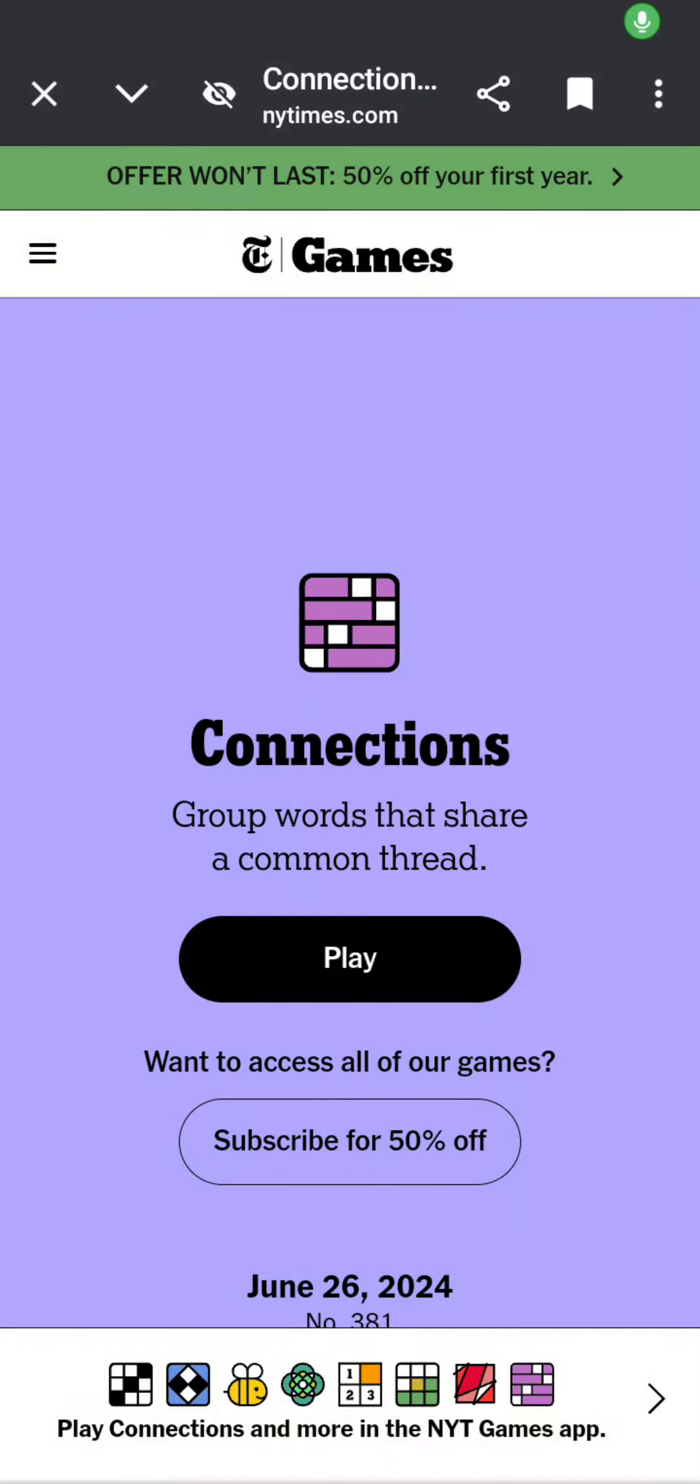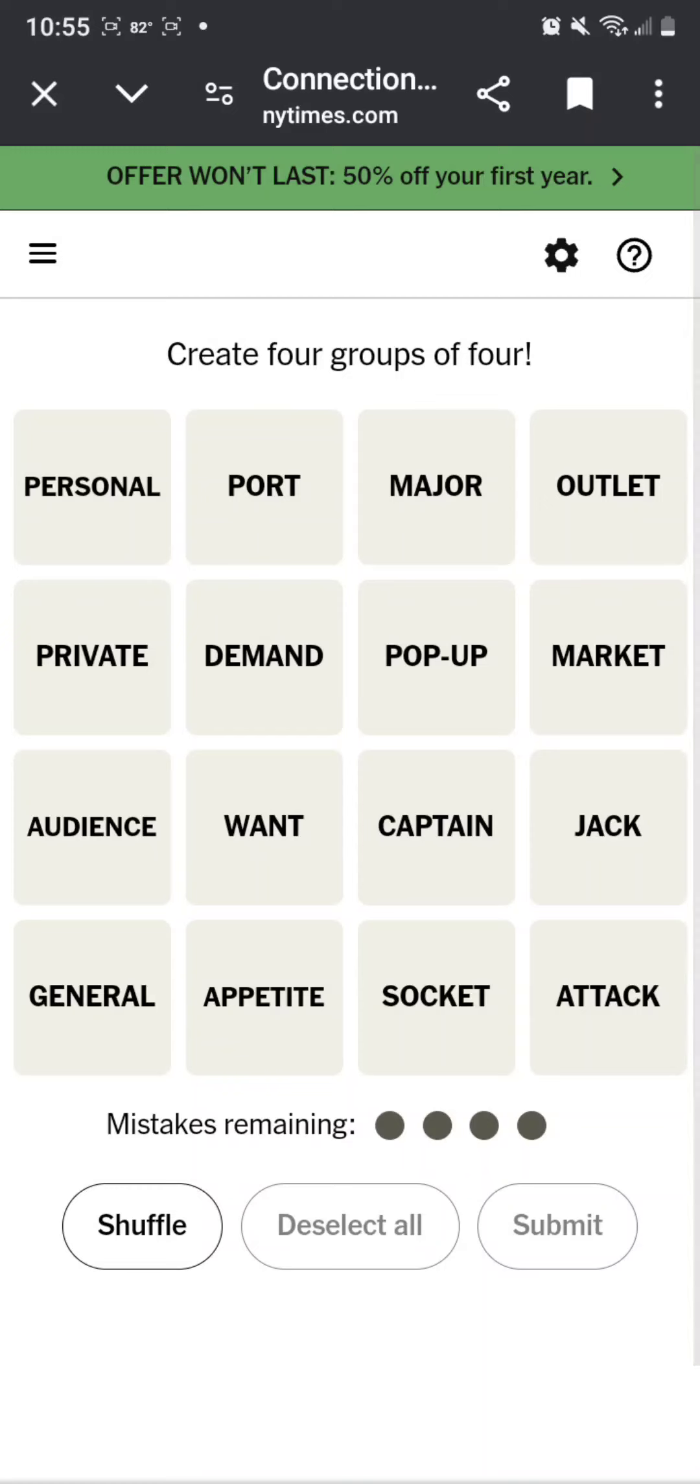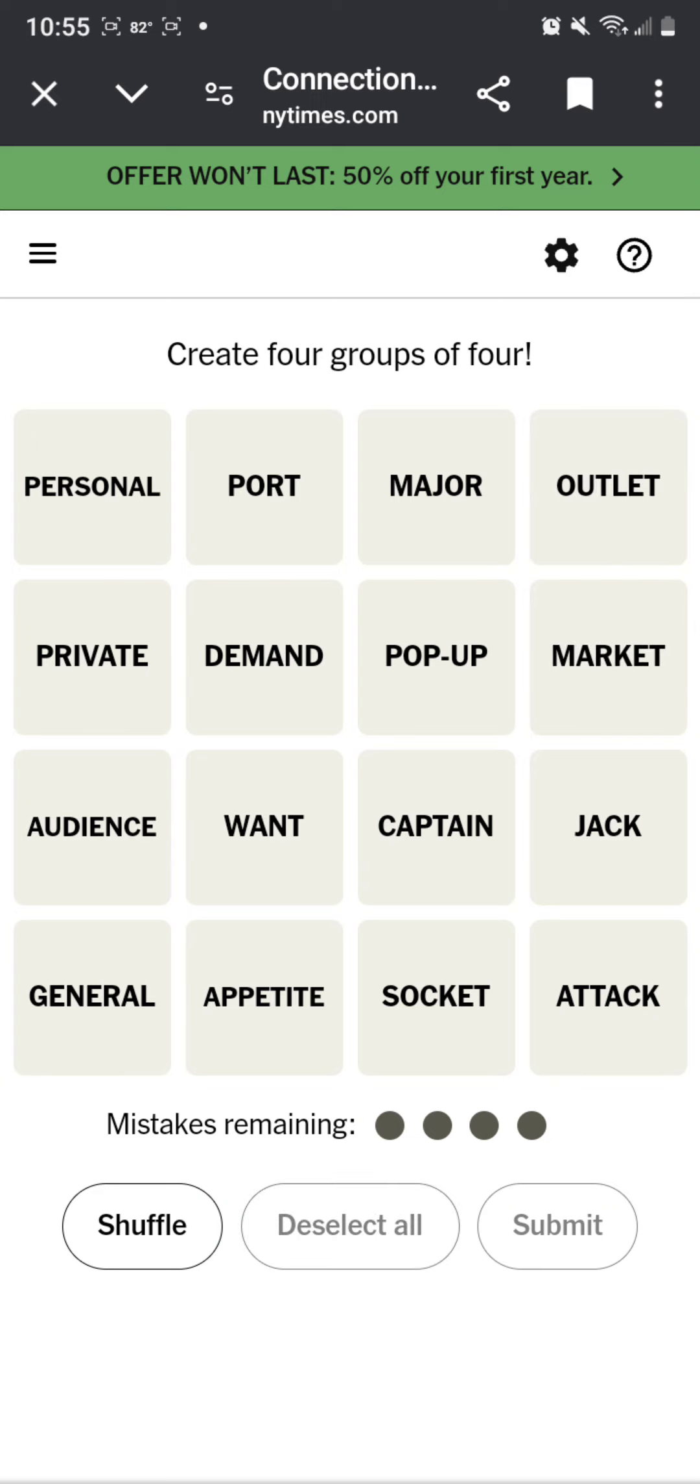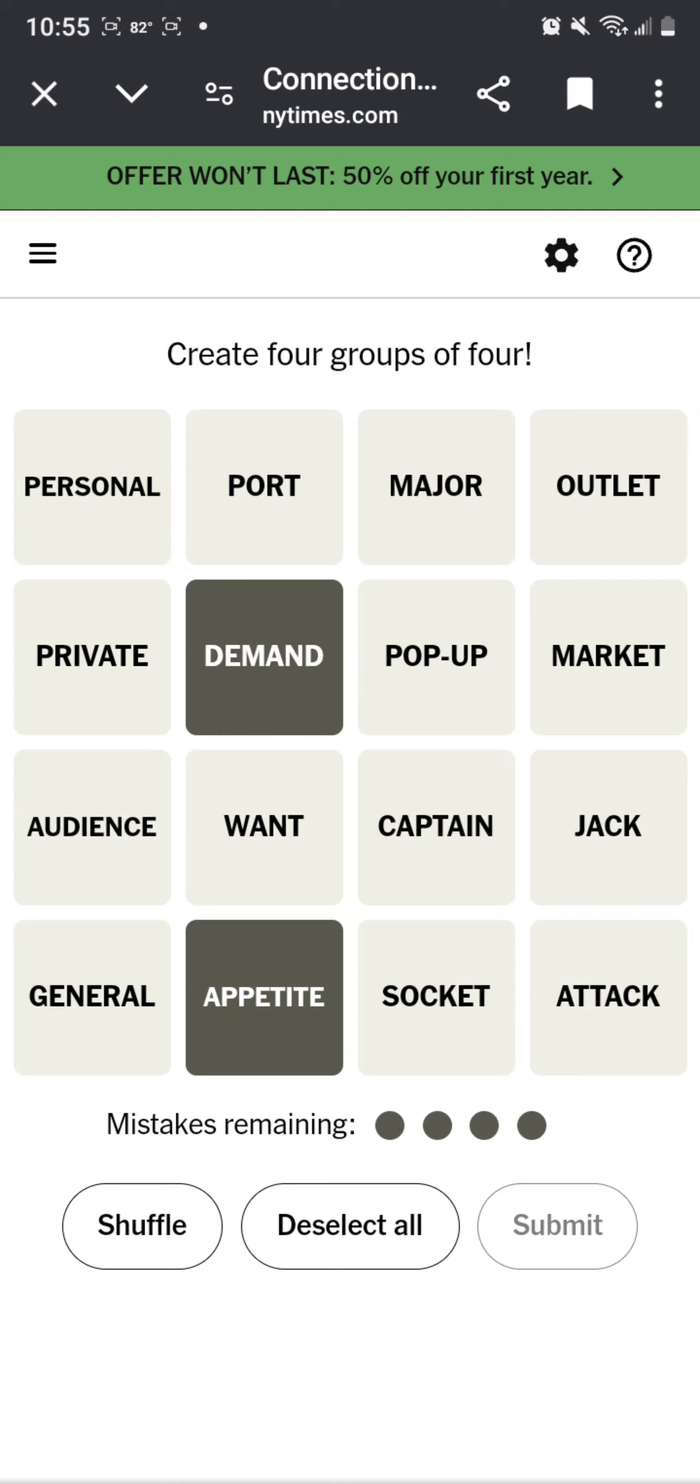I don't do 26 connections. Outlet, market. An appetite for something, appetite, demand, once.